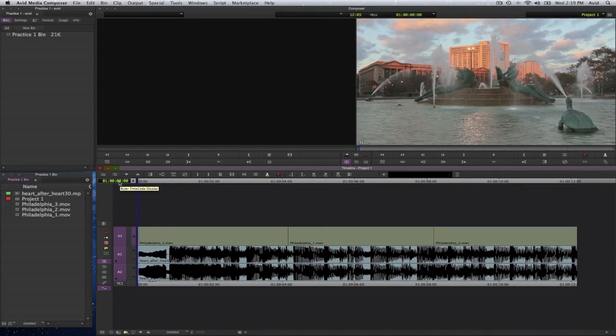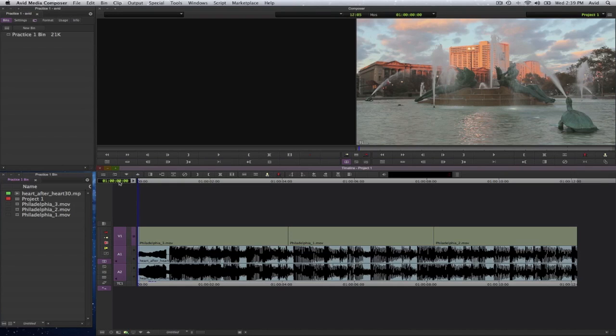In this video we're going to go over how you go about trimming and changing the timing of clips in Media Composer 6. Now here we have again a rough cut with some audio.